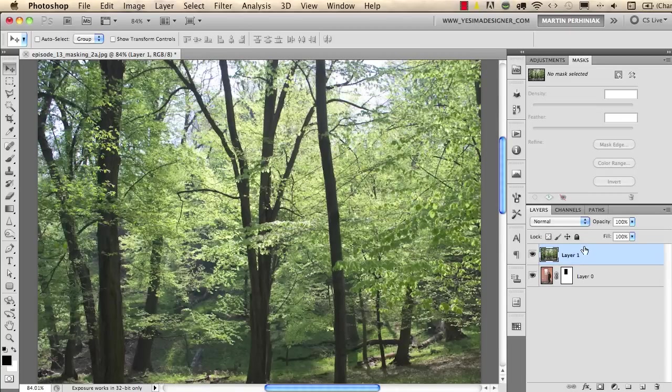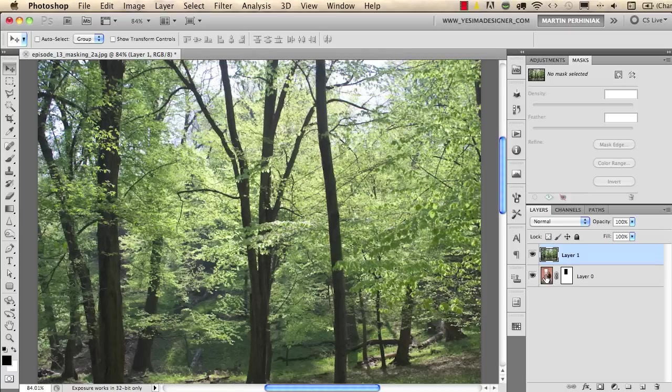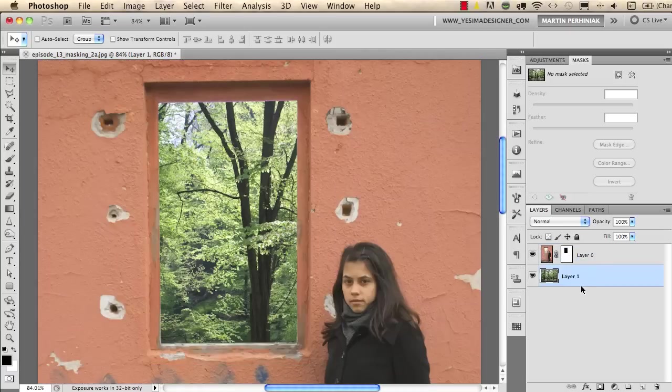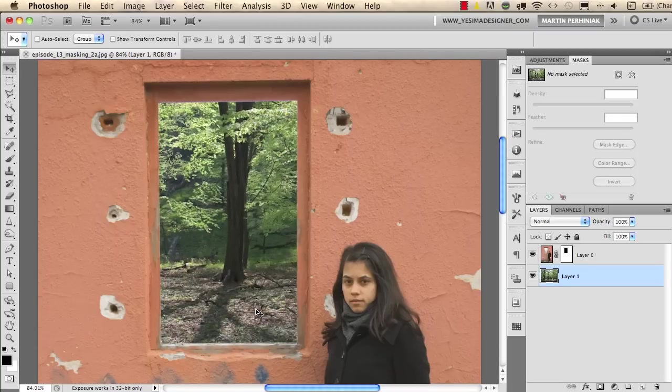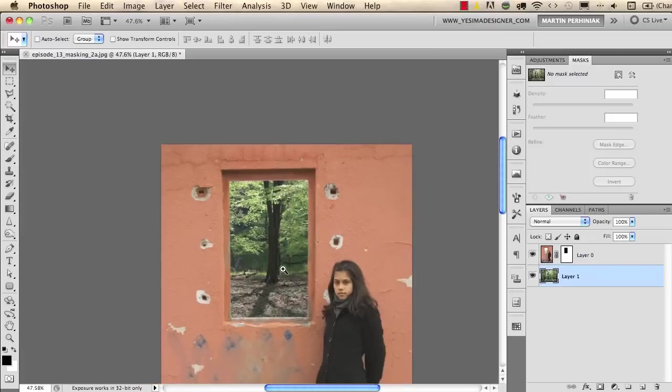If I now move that behind the girls layer like this then we will see the forest in the window frame. It's that easy.